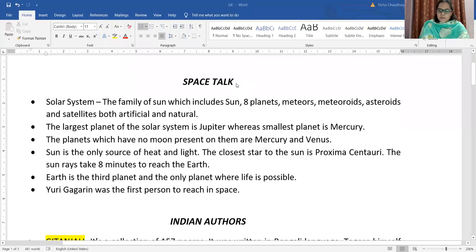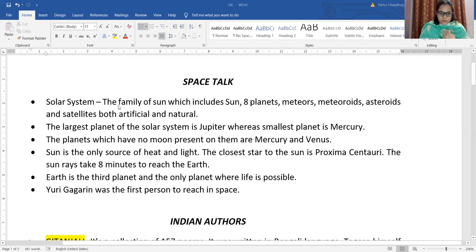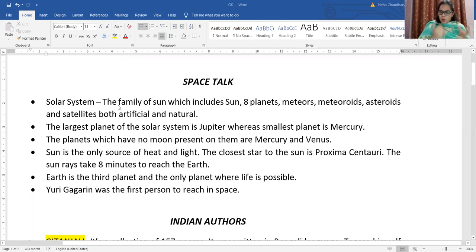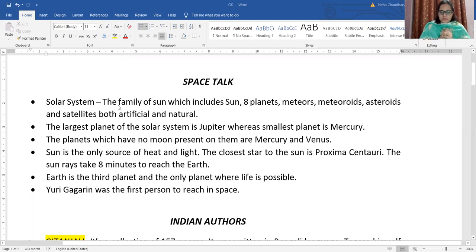When we talk about space the very first thing that comes to our mind is the solar system. Solar system means the family of the sun. The family of the sun includes the most important member, that is the sun. Sun is the head of the family. It also includes eight planets, meteors, meteoroids, asteroids and satellites. Satellites are of two types: artificial and natural.